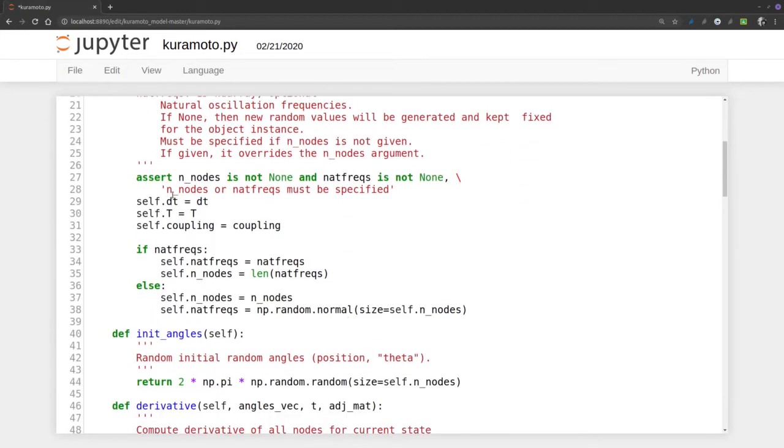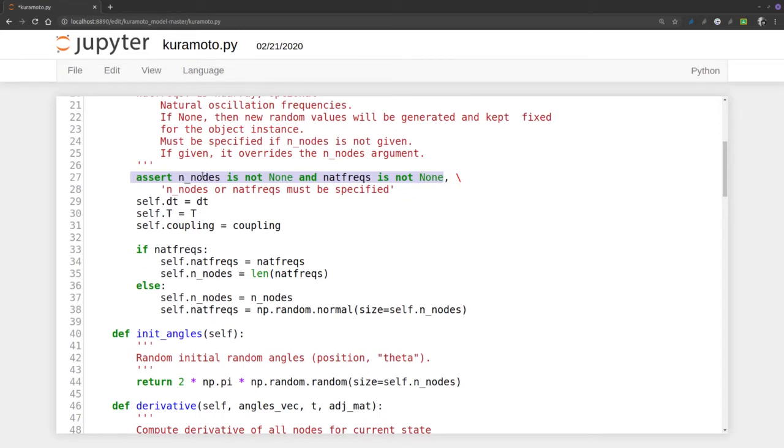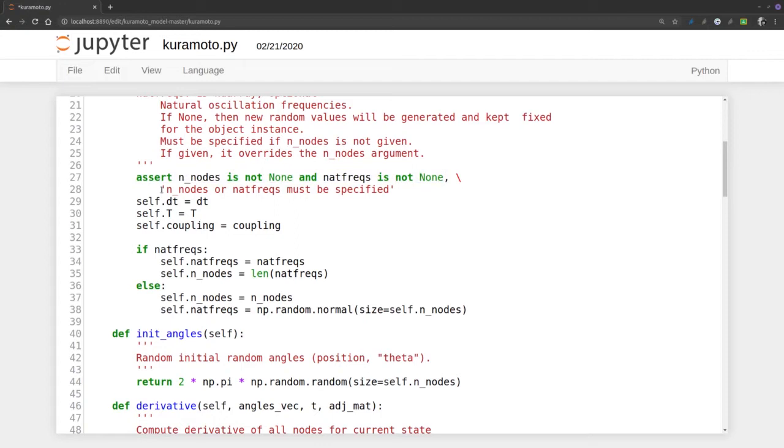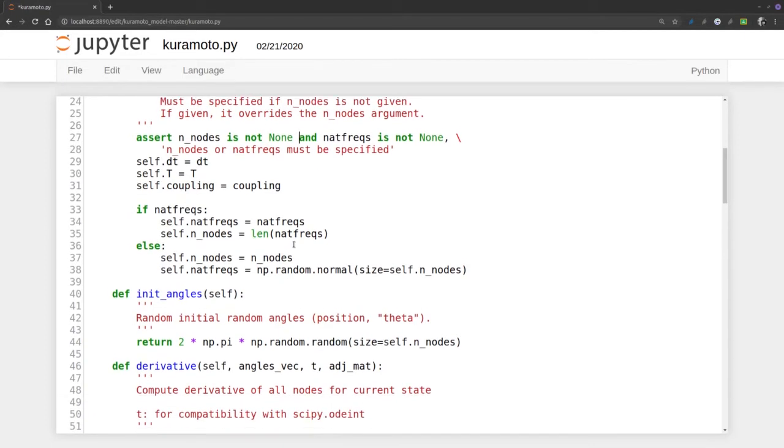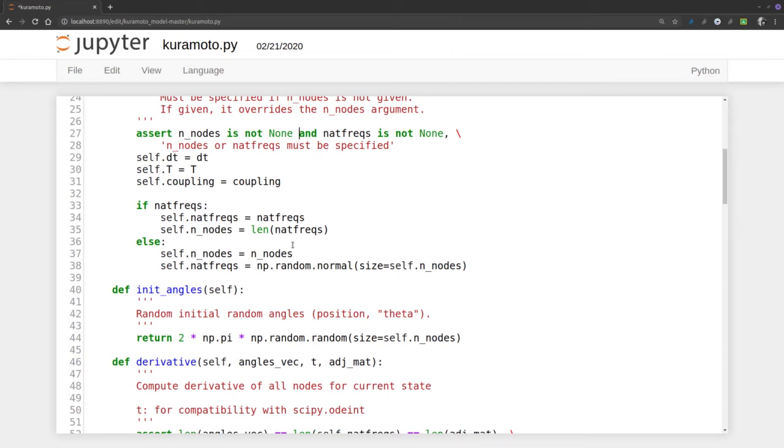This is the error message. If we have a number of nodes different from natural frequencies, it sends this message that must be specified. It puts it as 'and' here, but it should be more of an 'or'. That can be modified.